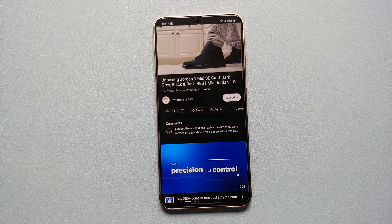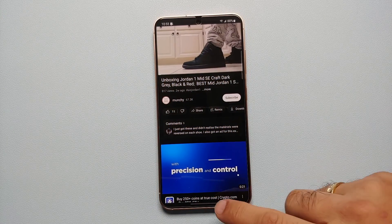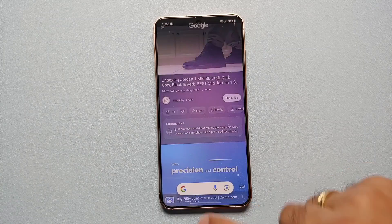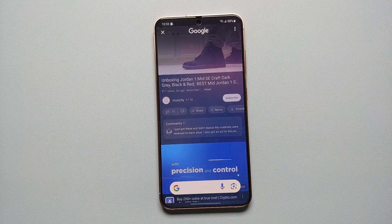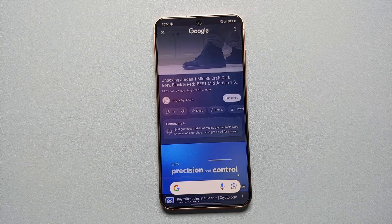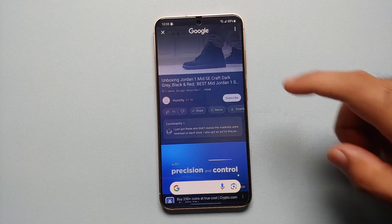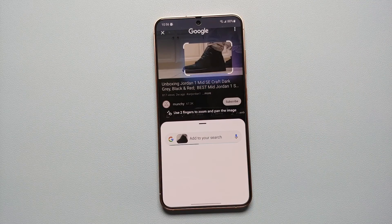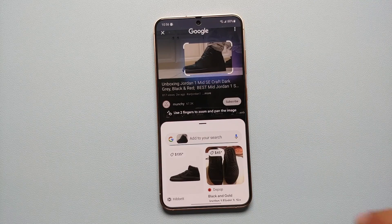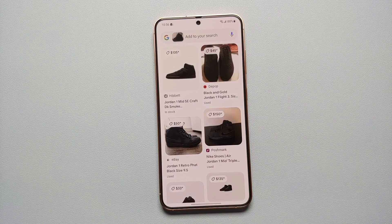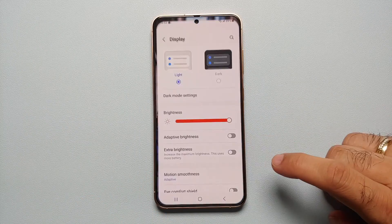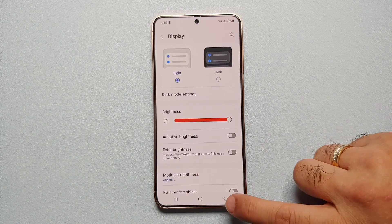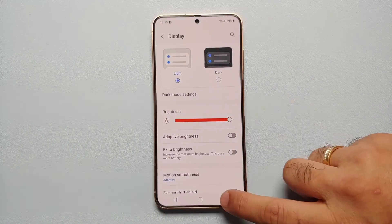Hey peeps, what's up, Manchi here back with another video. In this video I'm going to show you how you can use Circle to Search on your Samsung Galaxy S24 series, which includes the Galaxy S24 Ultra, the S24 Plus, and the base model of the Samsung Galaxy S24.